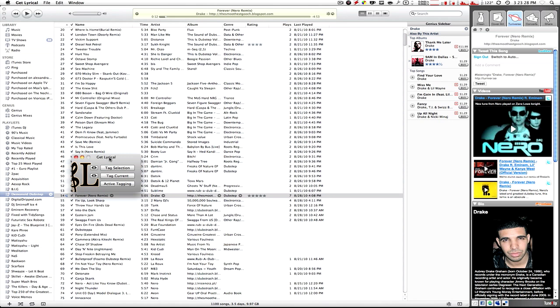I'm going to do a how-to video on how to get lyrics for your iTunes songs. Now most of the songs that you buy — and hopefully you're not downloading songs illegally because obviously that's illegal — you need to show support for the artists, so you have to use iTunes to buy your music. Anyways, most of the songs you buy or download are not going to come with lyrics.